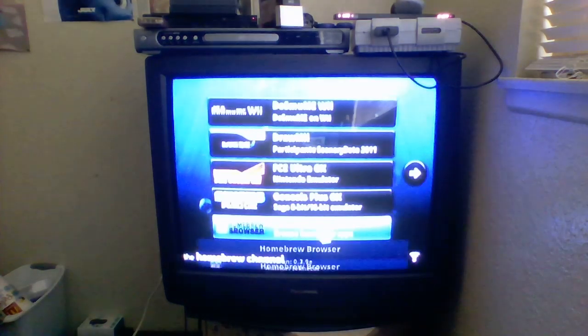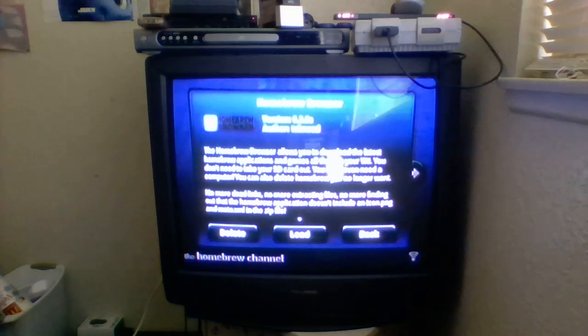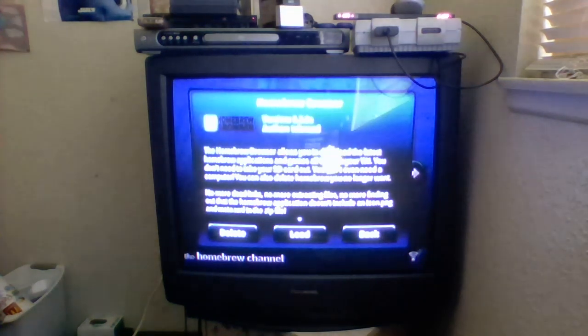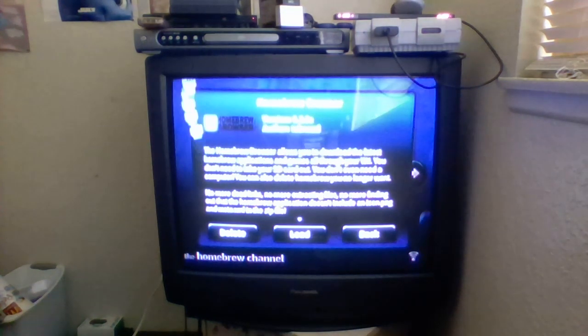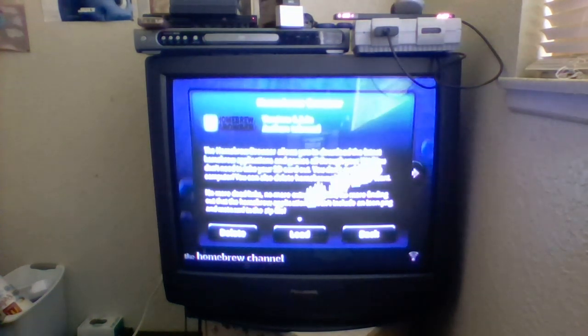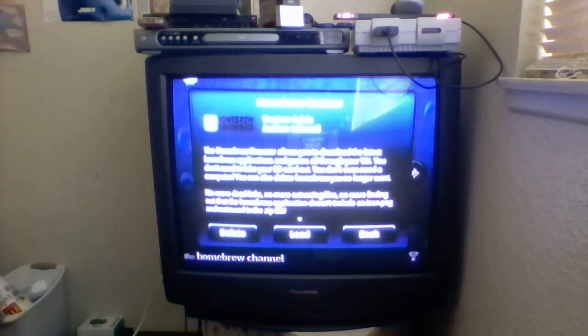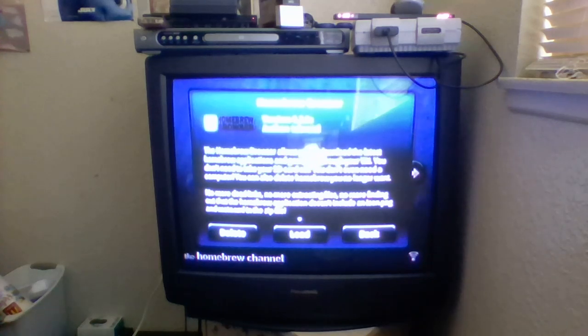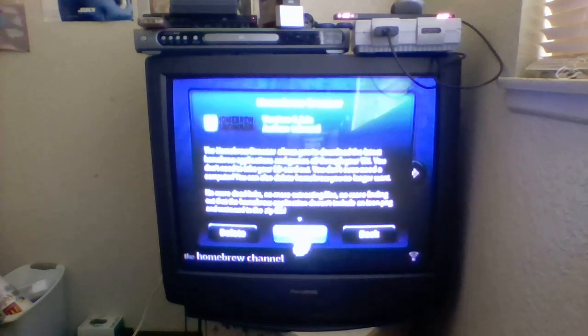And, once you open up the homebrew channel, you go to your homebrew browser. If you don't have the homebrew browser, you can get that off of the homebrew website. I am going to put the link for the homebrew browser into the description.